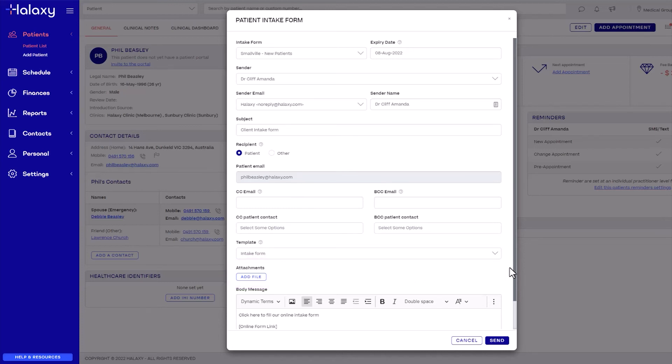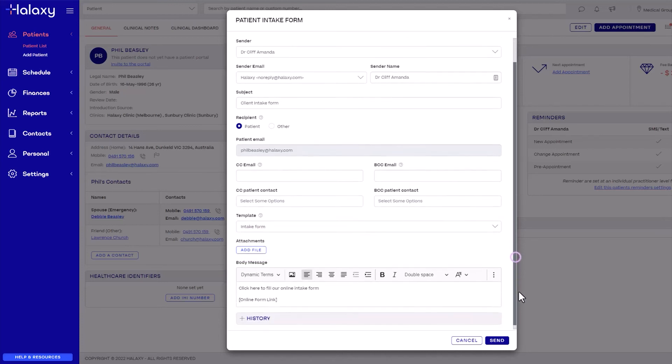In Body Message, the email template you selected fills out in this field where you have the option to make changes. Any changes made here will be sent to the patient for this email only but will not save to the original template.